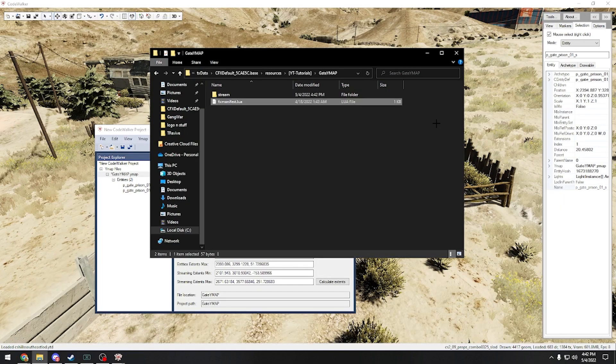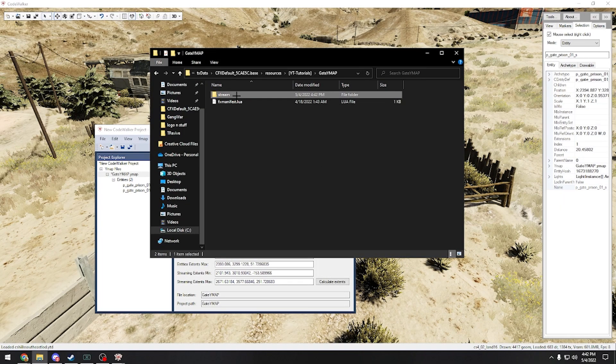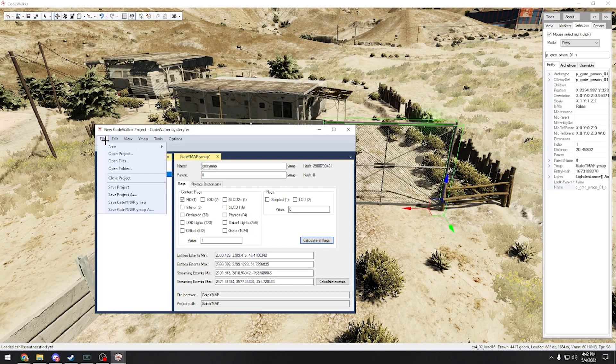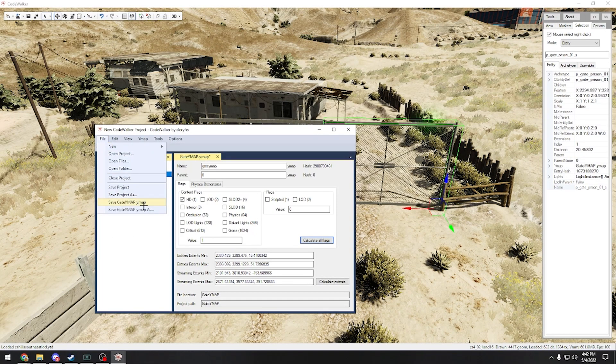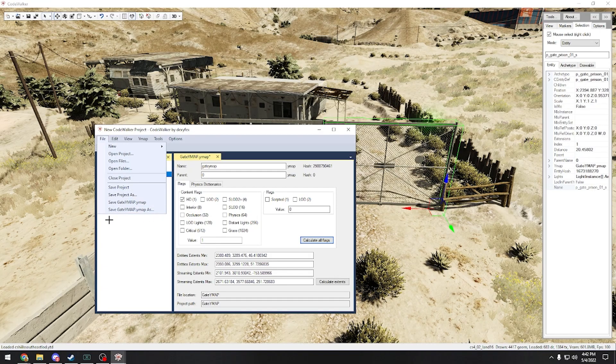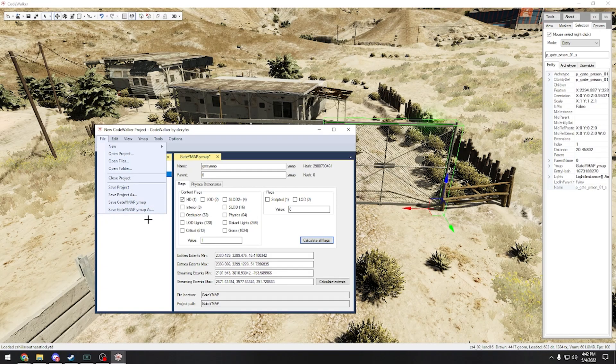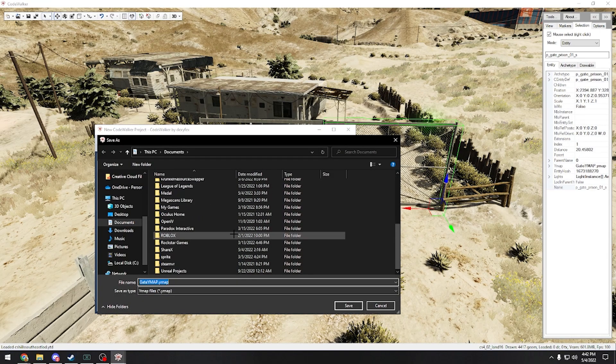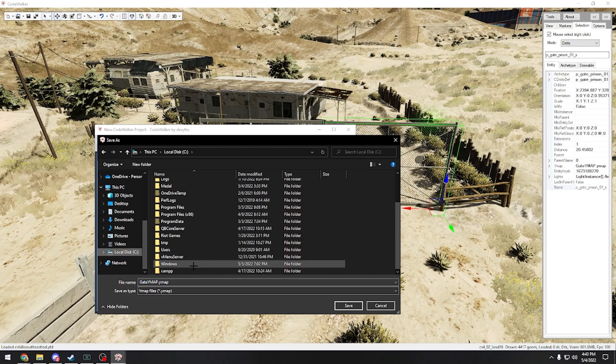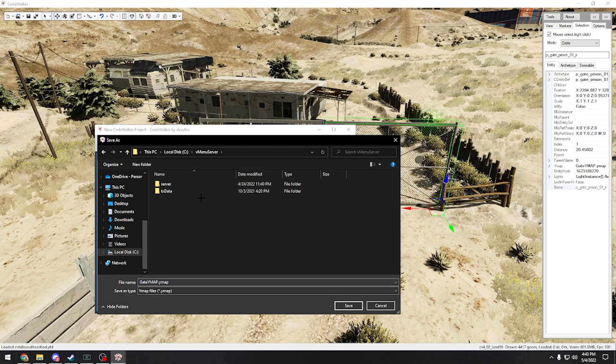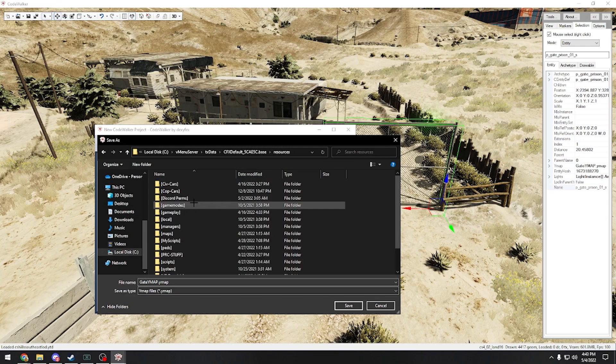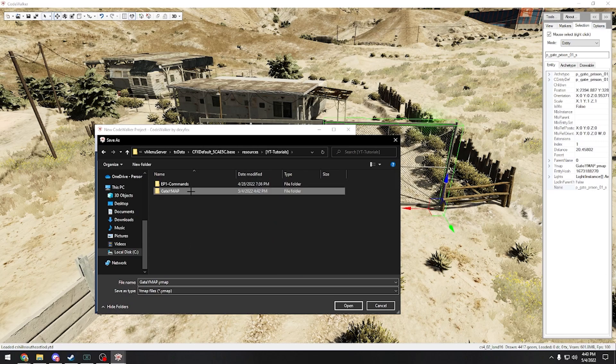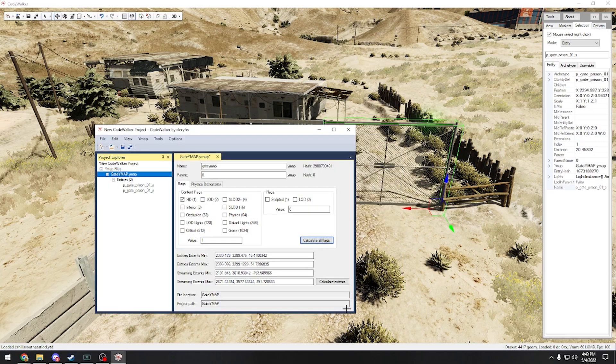Next, all we need to do is go into stream. We're going to go file, save gate ymap as. It's going to bring you to your folders and then you're going to go find where your folder is. Yep, yep, here we go. And you're going to save it into the stream, just click save. Boom, it's saved.